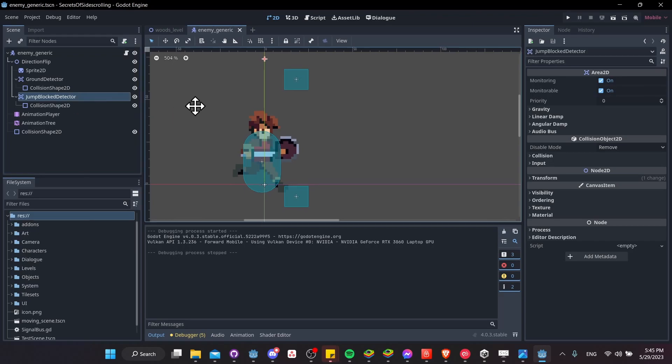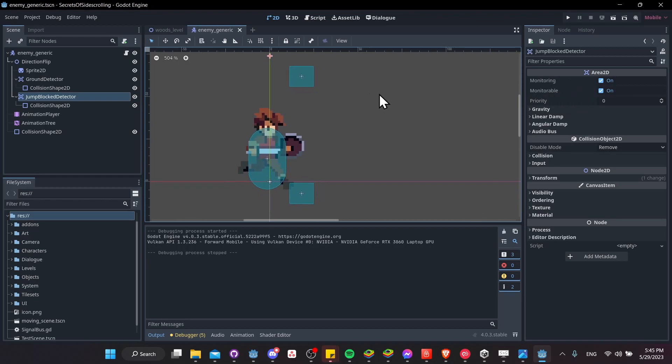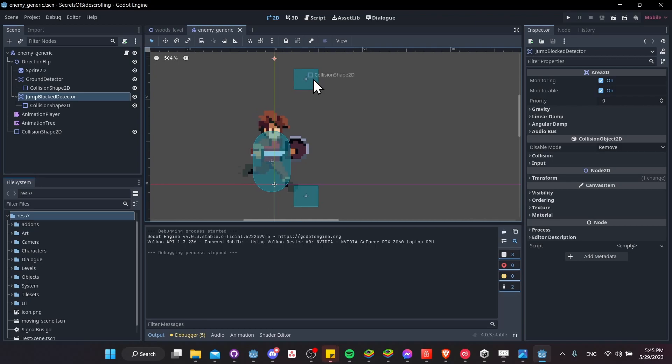So an area 2D node, if we take a look at the inspector over on the right, you can see that it's monitoring and it can be monitorable as well. So it is referring to the region under it, and it'll keep track of when bodies enter or exit that region. So it can either track bodies or other area 2Ds or both. So when a physics body or another area 2D enters those, you're able to actually see that because area 2Ds keep track of physics bodies and area 2Ds that enter and leave the collision shape that's nested under them.